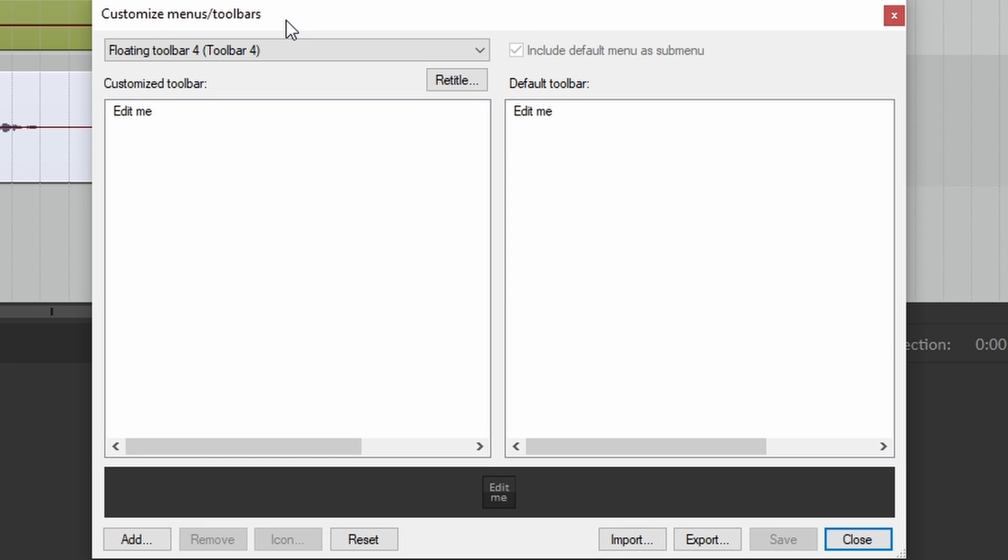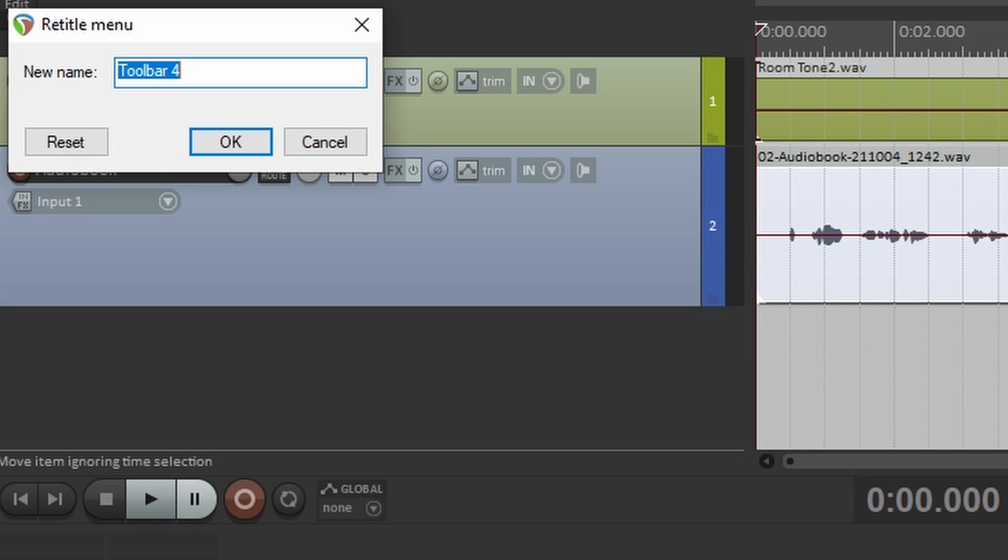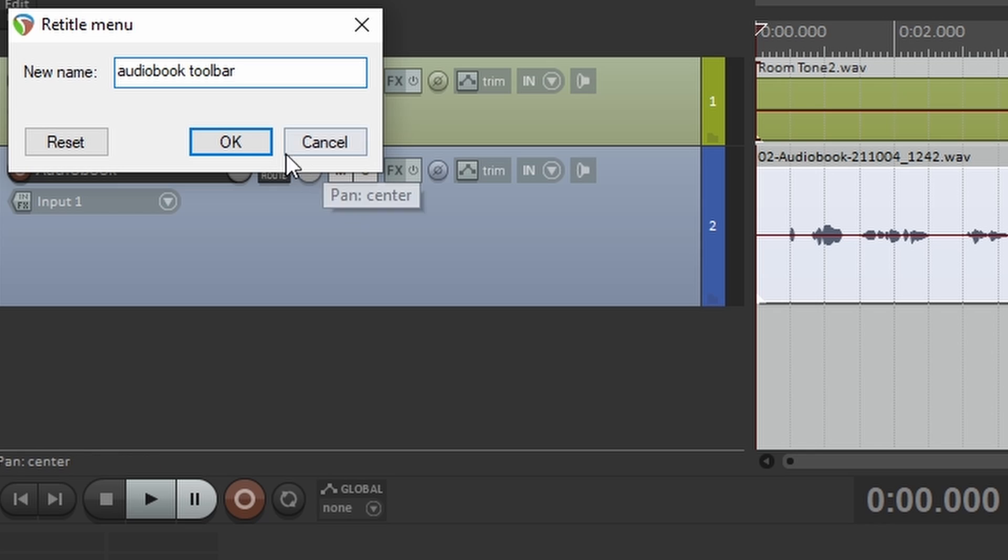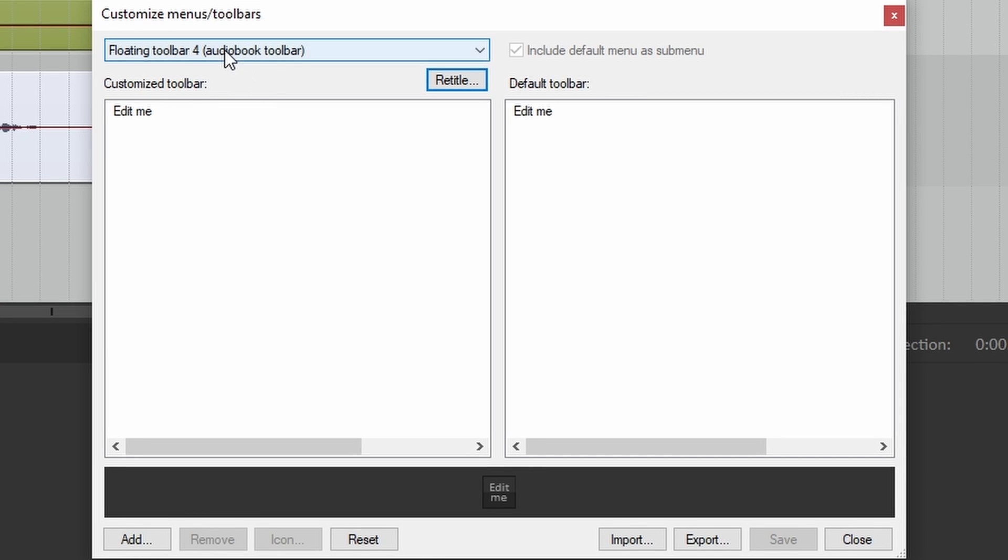Now, let's give it a name. How about audiobook toolbar? Click OK, and now you'll see that it's been named audiobook toolbar. That's great.